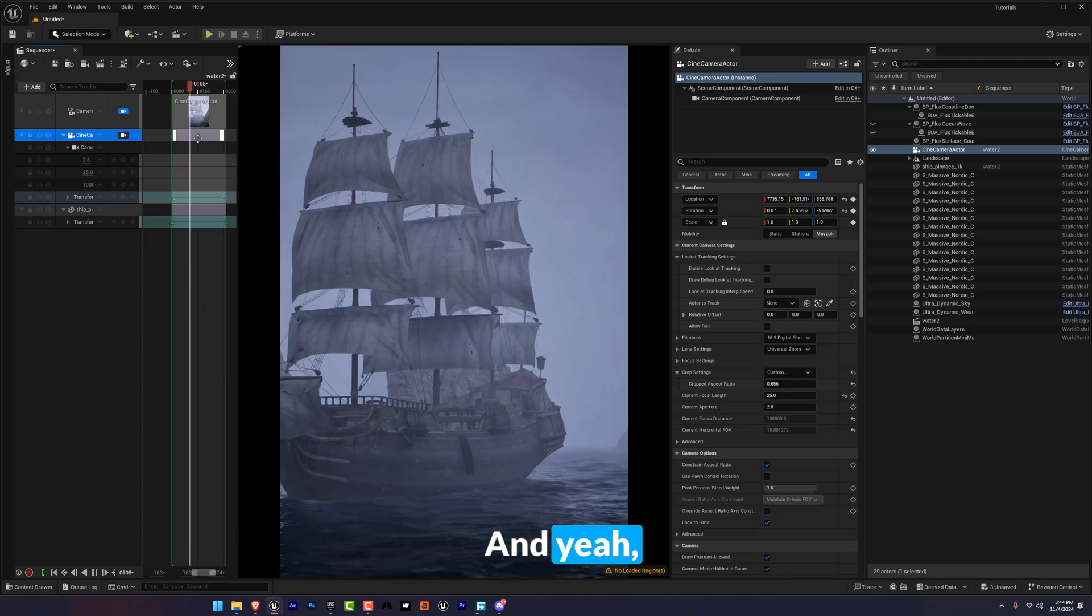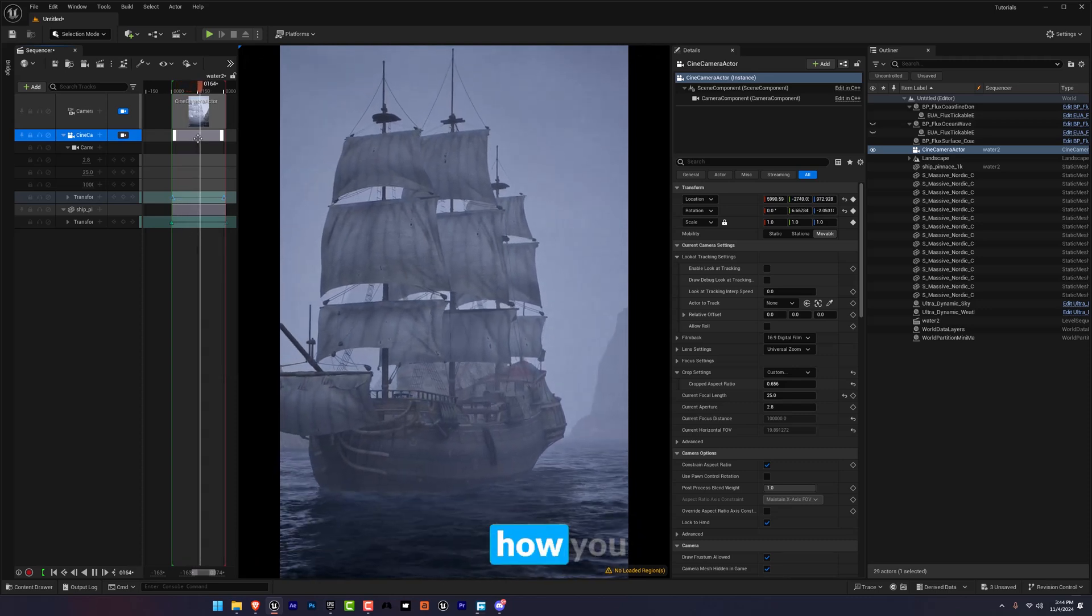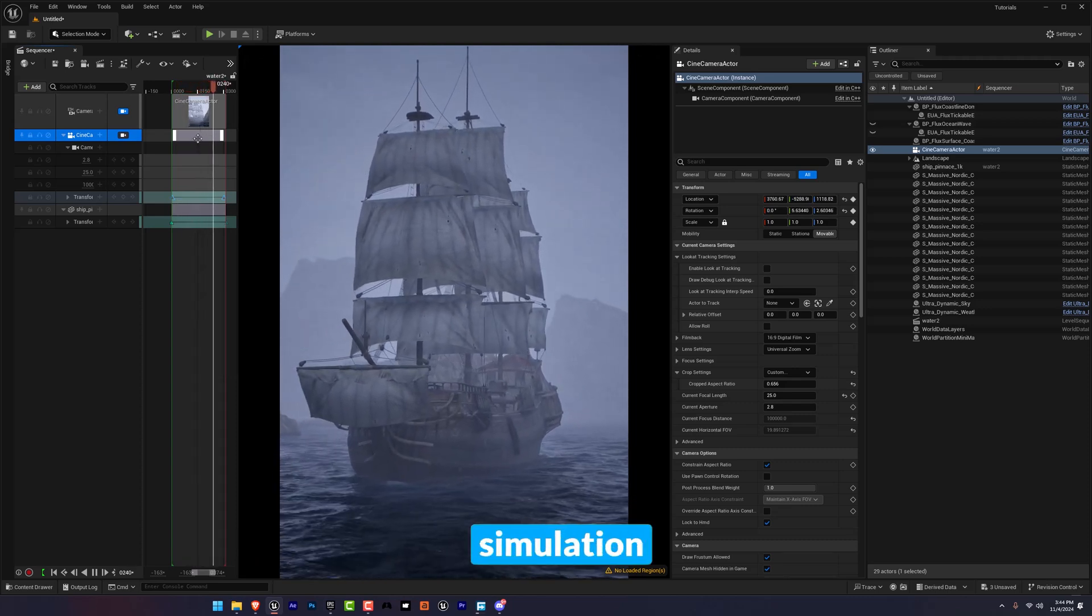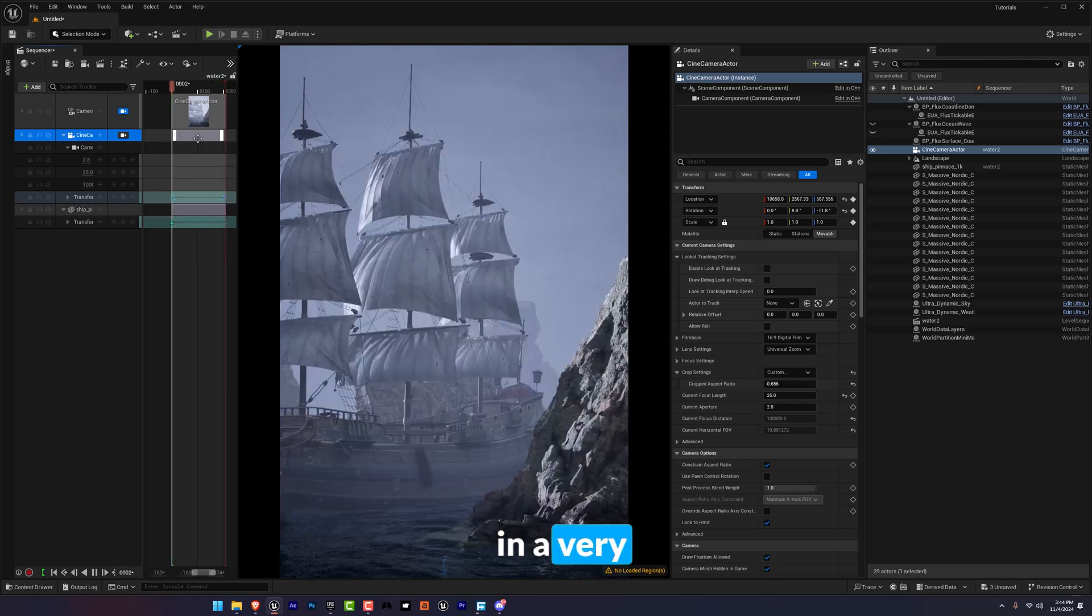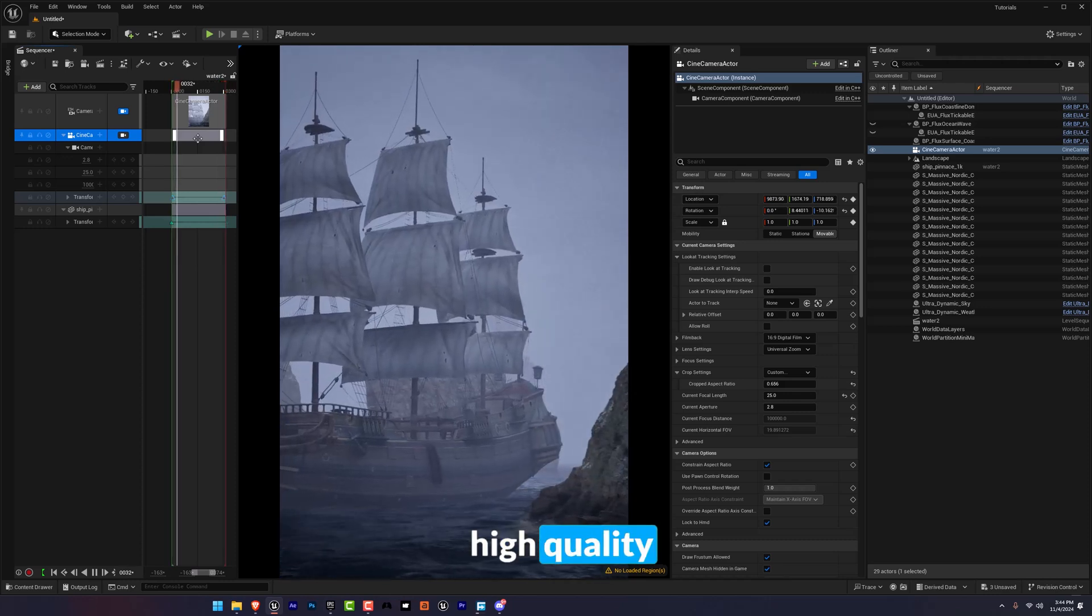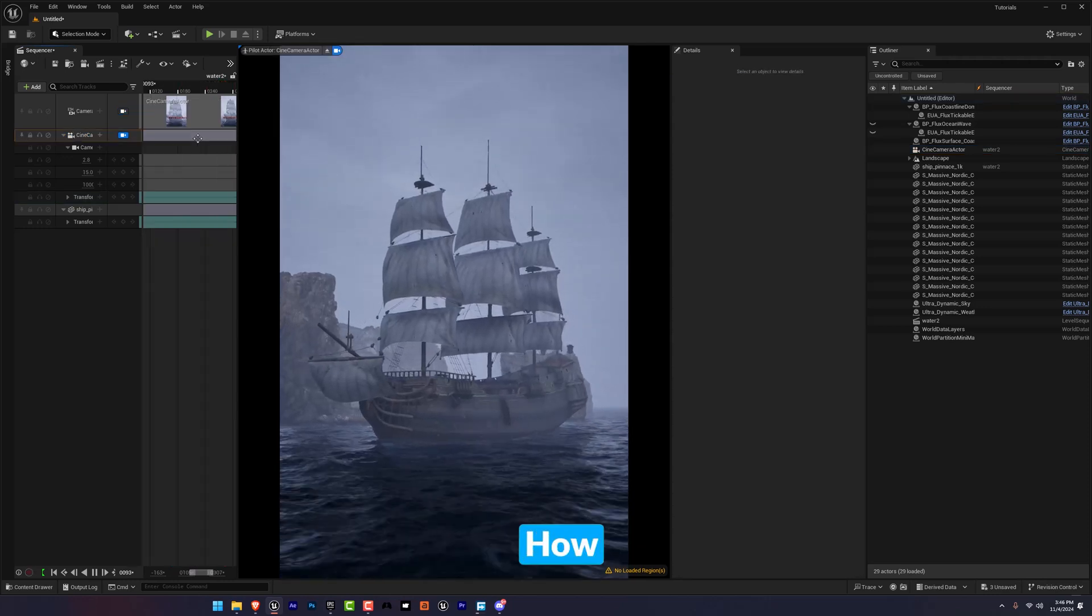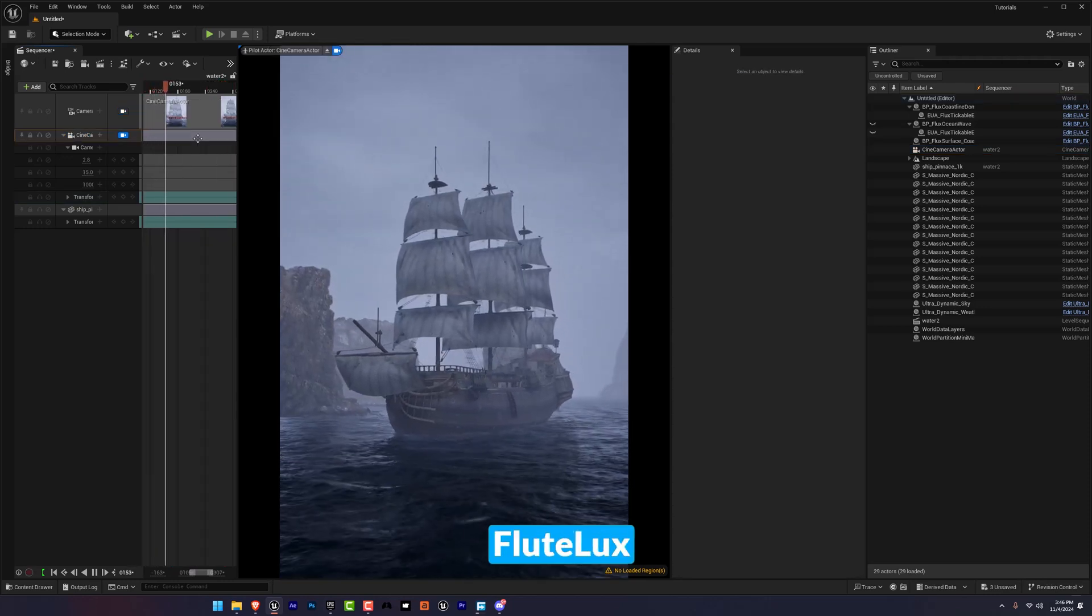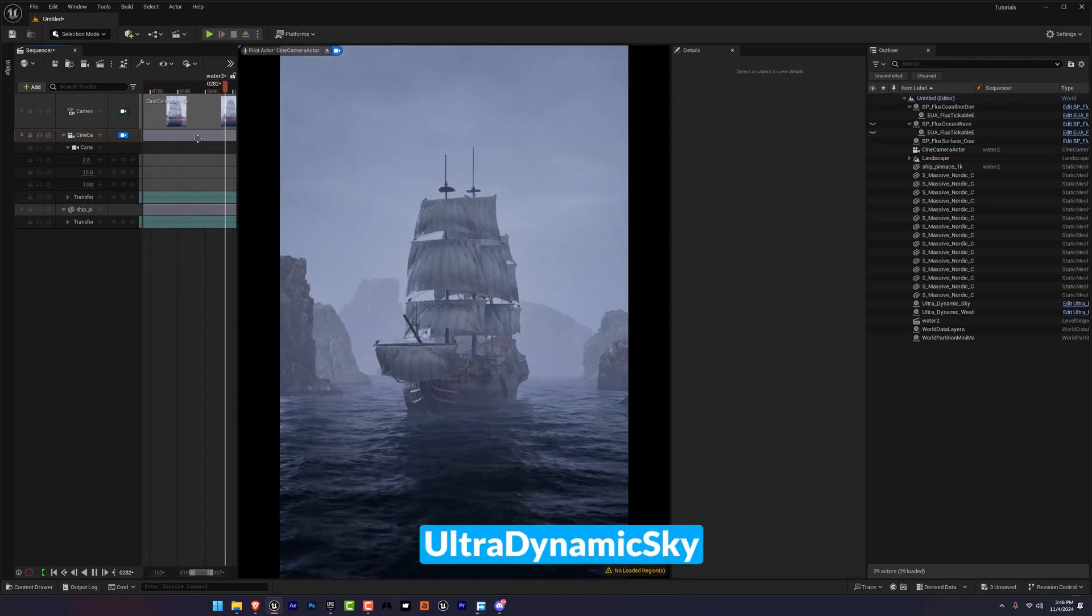And yeah, there you go. There is how you can easily create water simulation in a very high quality way. And that's it, how amazing is that with Fluid Flux and Ultra Dynamic Sky plugins.